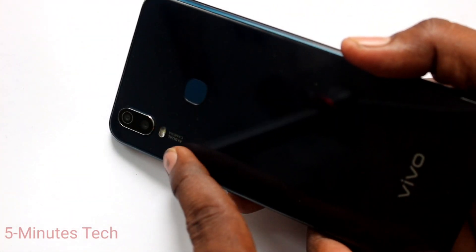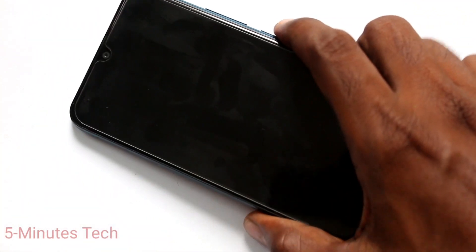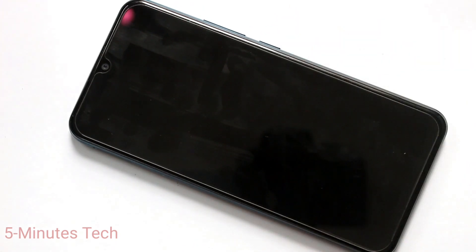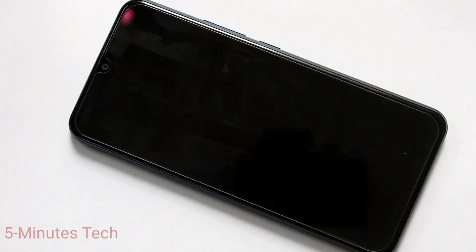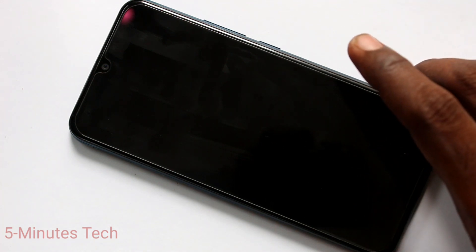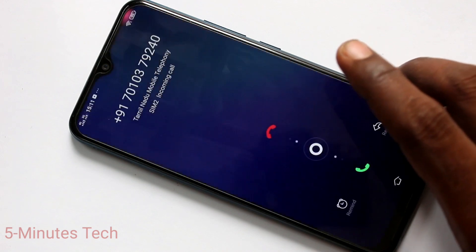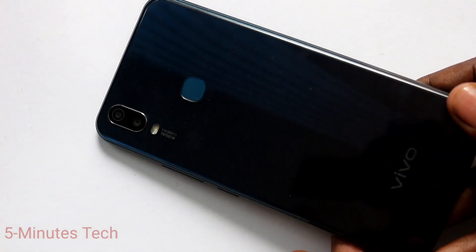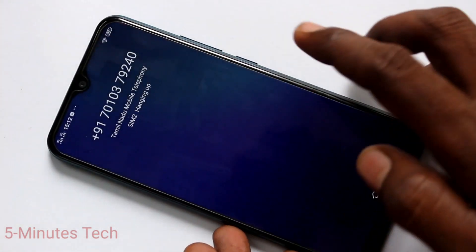Now your phone screen is locked and you can get flashlight notifications when you receive an incoming call, messages, or even an alert. I get one incoming call from one number. See here, the flashlight is glowing on the back side.